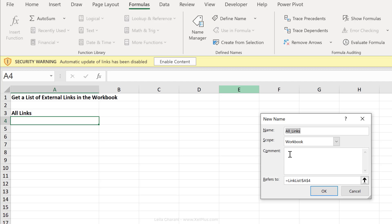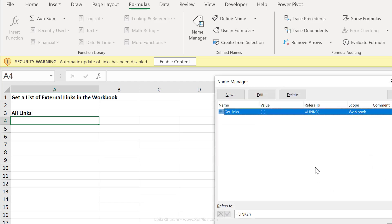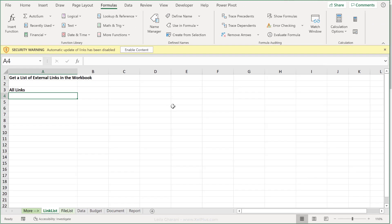Here we can give our function a name. So in this case, I'm going to call mine get links. Under refers to here, we need to reference that Excel 4.0 macro, which is called links. So type in equals links, open bracket, close bracket, and then click on okay. And then let's just close this.